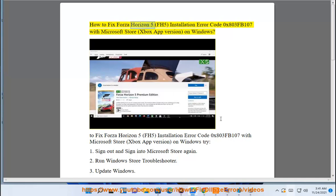How to fix Forza Horizon 5 (FH5) Installation Error Code 0x803FB107 with Microsoft Store Xbox App version on Windows.